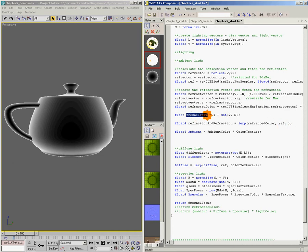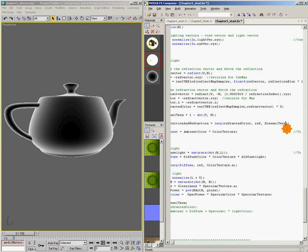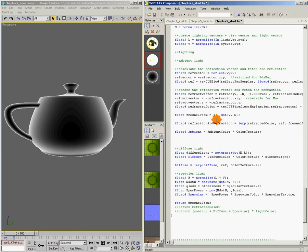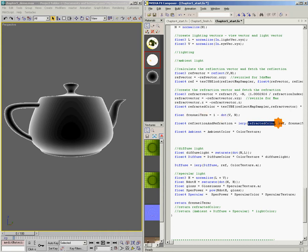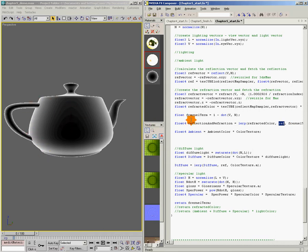And so what our lerp function is saying is wherever our Fresnel term is black, we're going to get refraction, and wherever it's white, we're going to get reflection. So reflection on the edges, refraction in the middle, which is exactly what we're looking for.